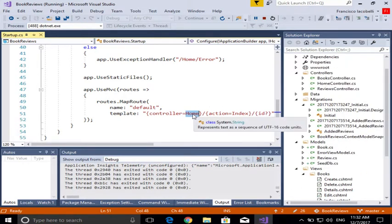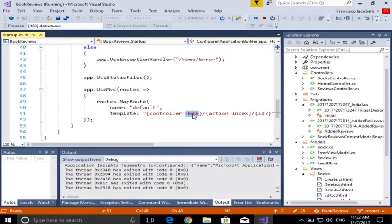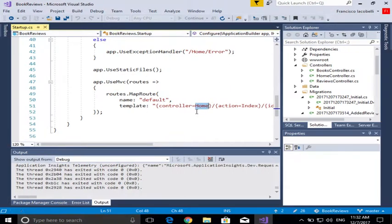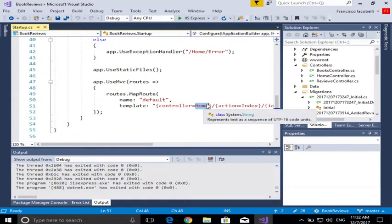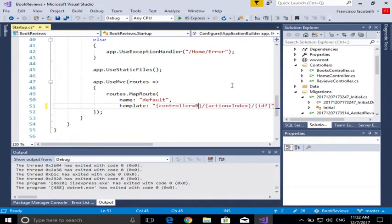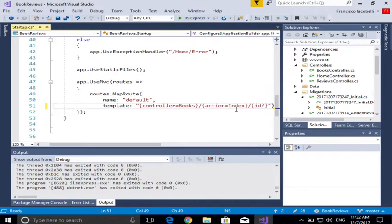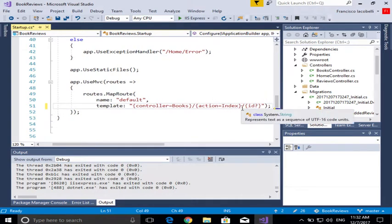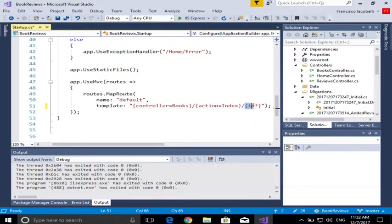So I can change that to be my own controller, in this case, books. The action is going to be indexed. That's fine. And I don't need an ID in my books application when I go to the index page, because it's just a list.